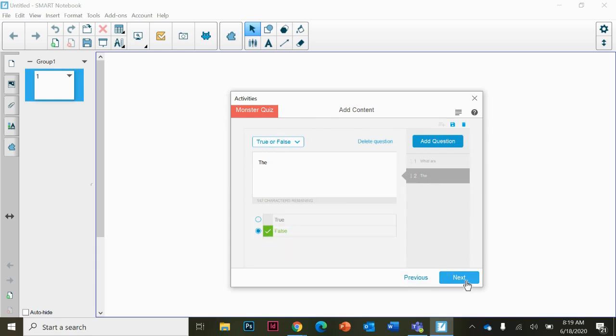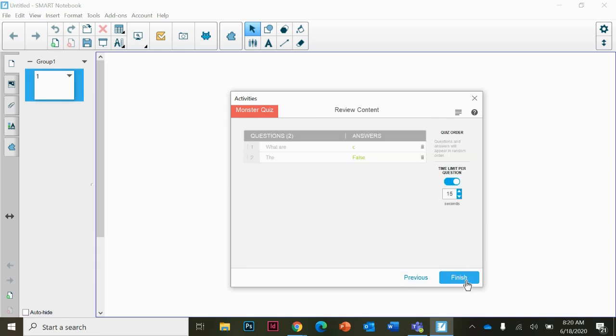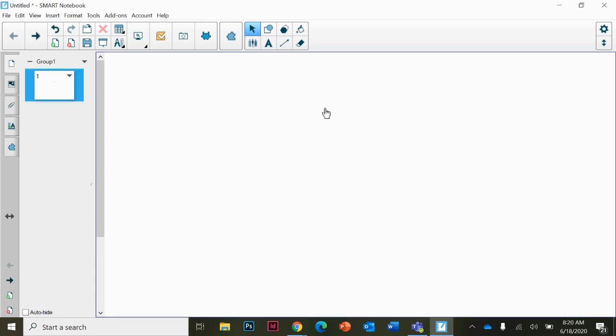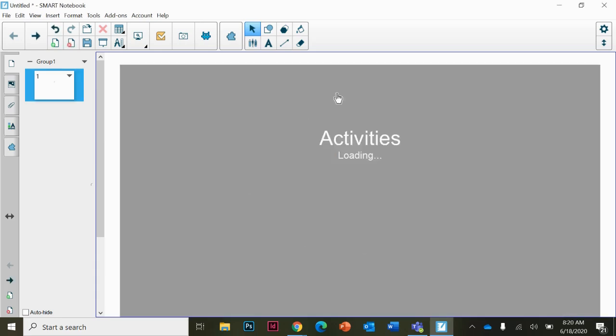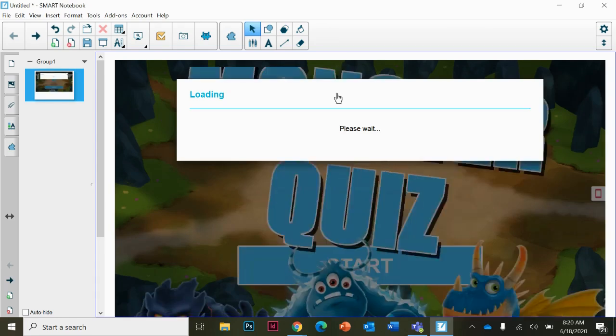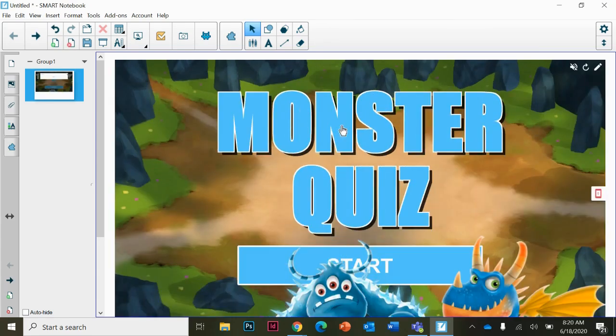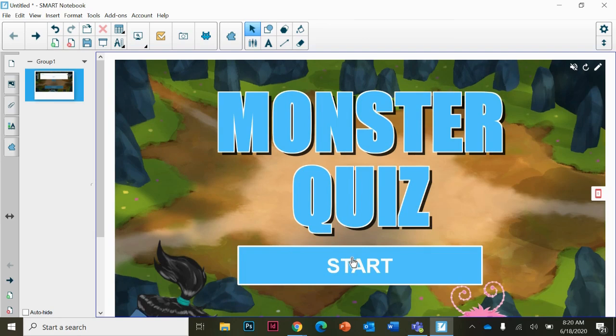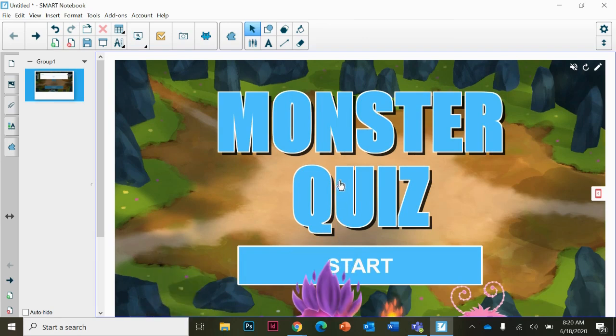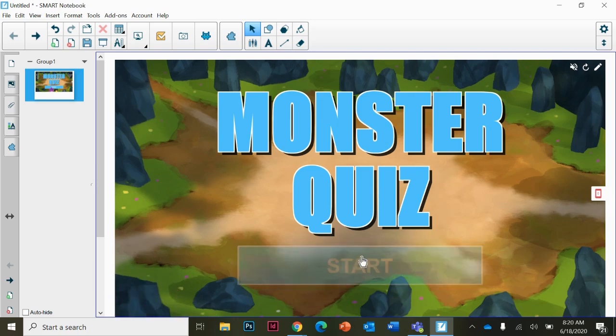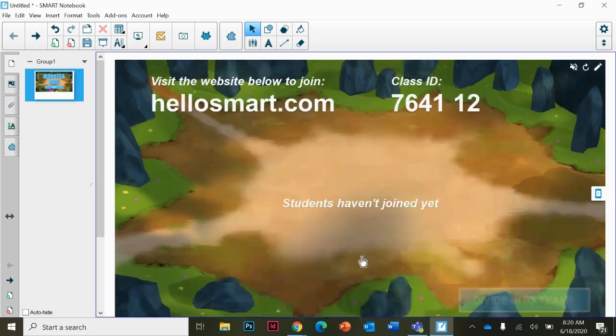Click next and finish to set up your Monster Quiz. I can now click start. Remember, if you've looked at assessments, you just click over here. Click start and it will give you the website that the kids need to go to and their class ID.